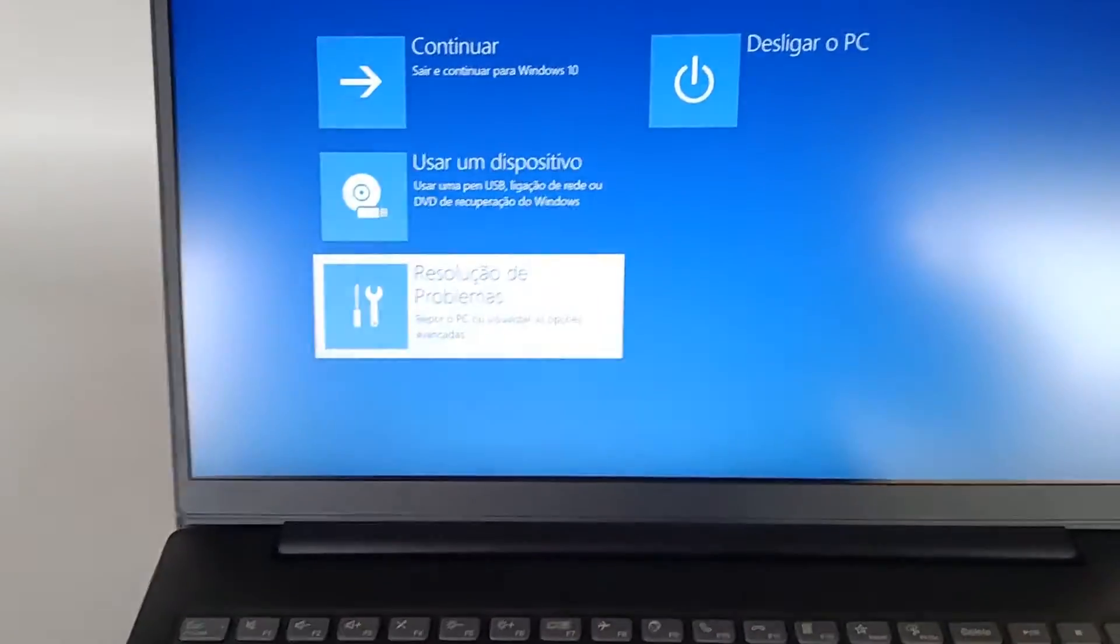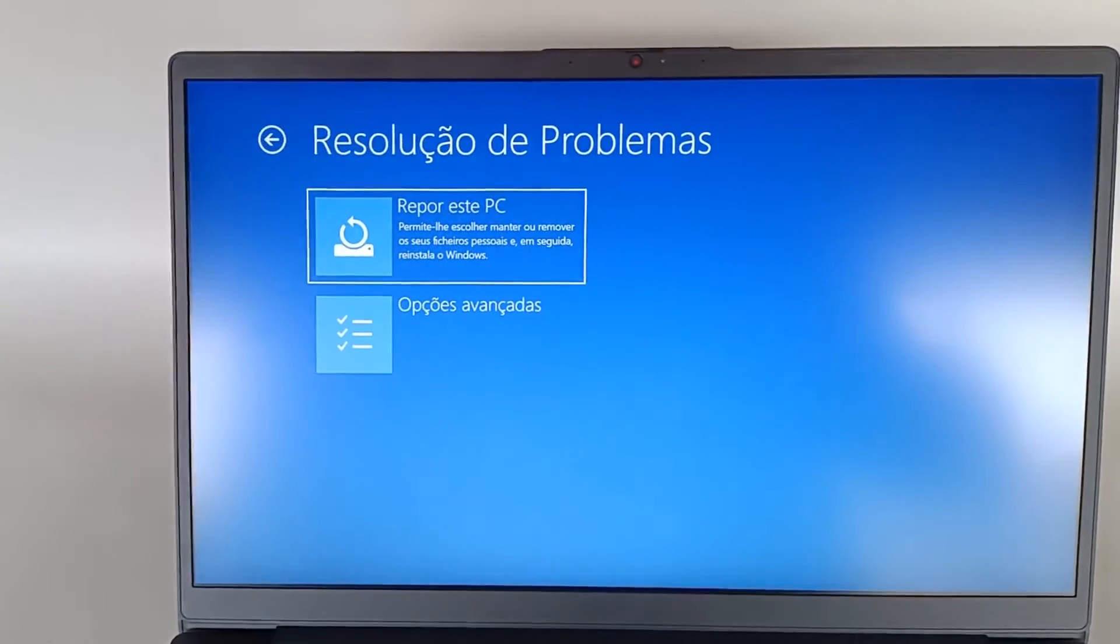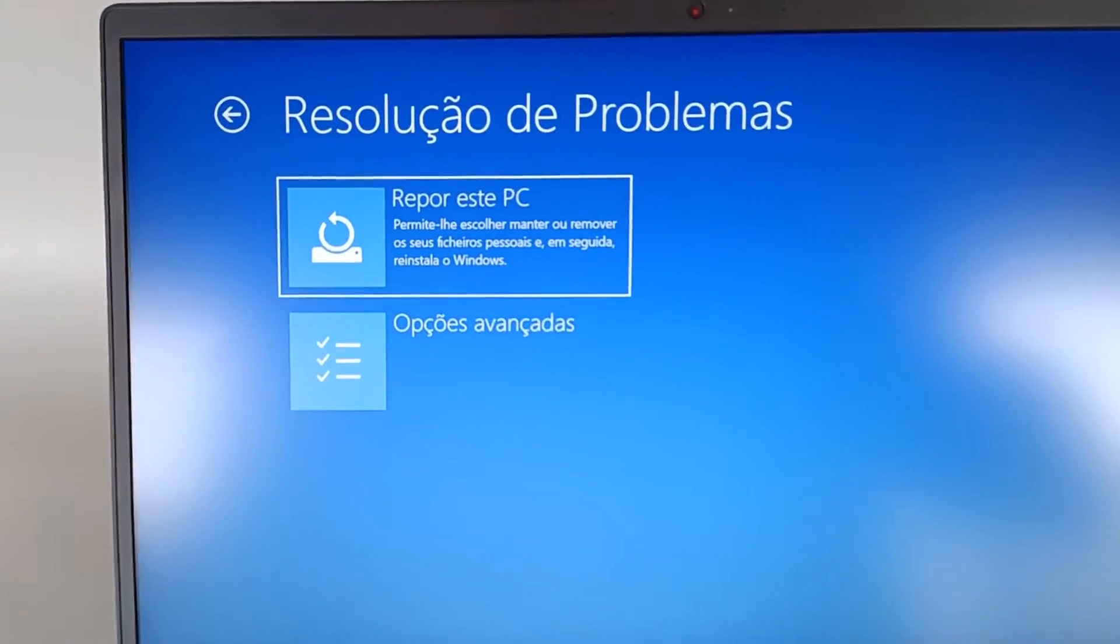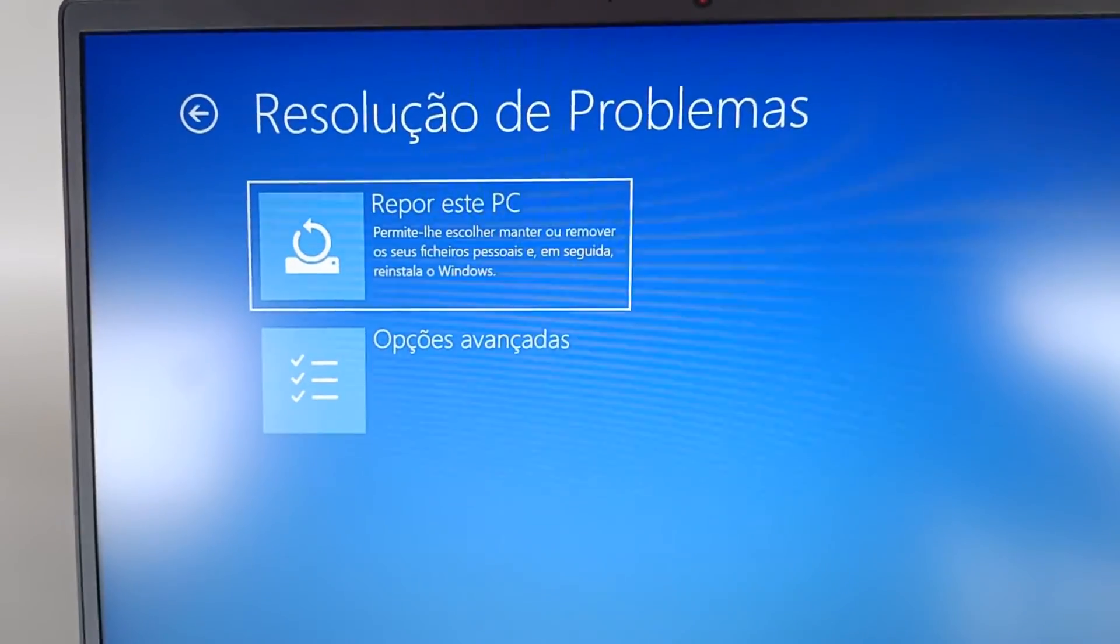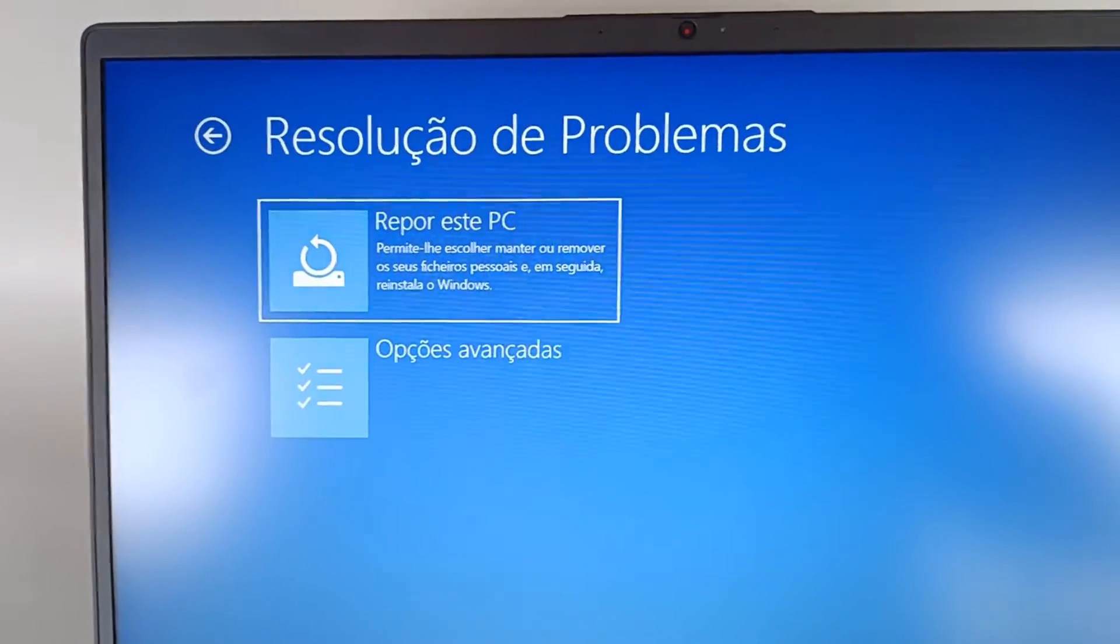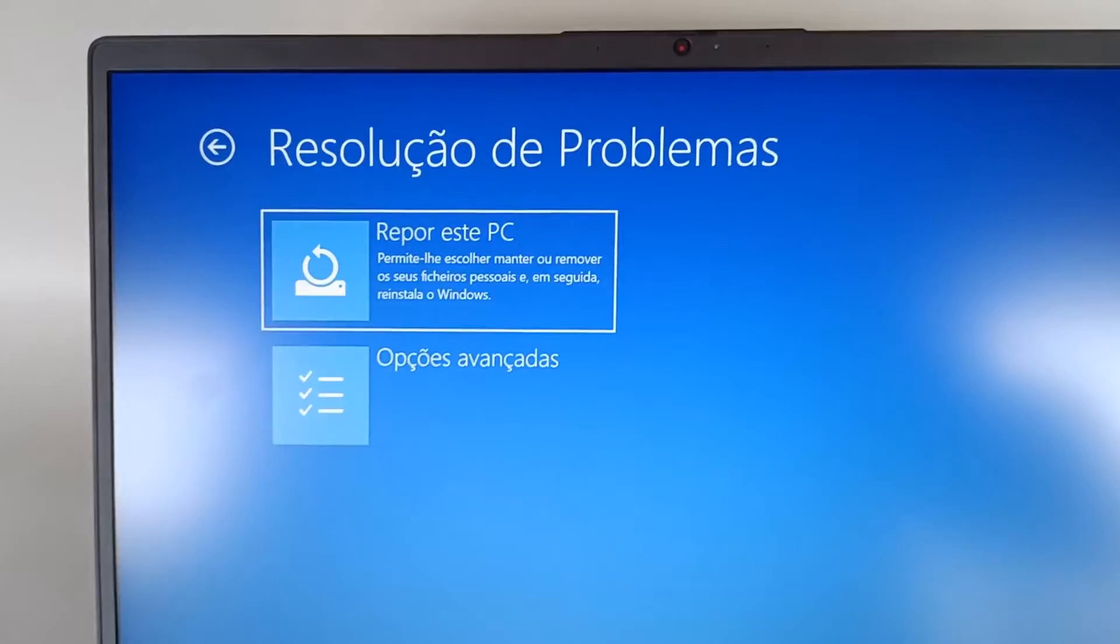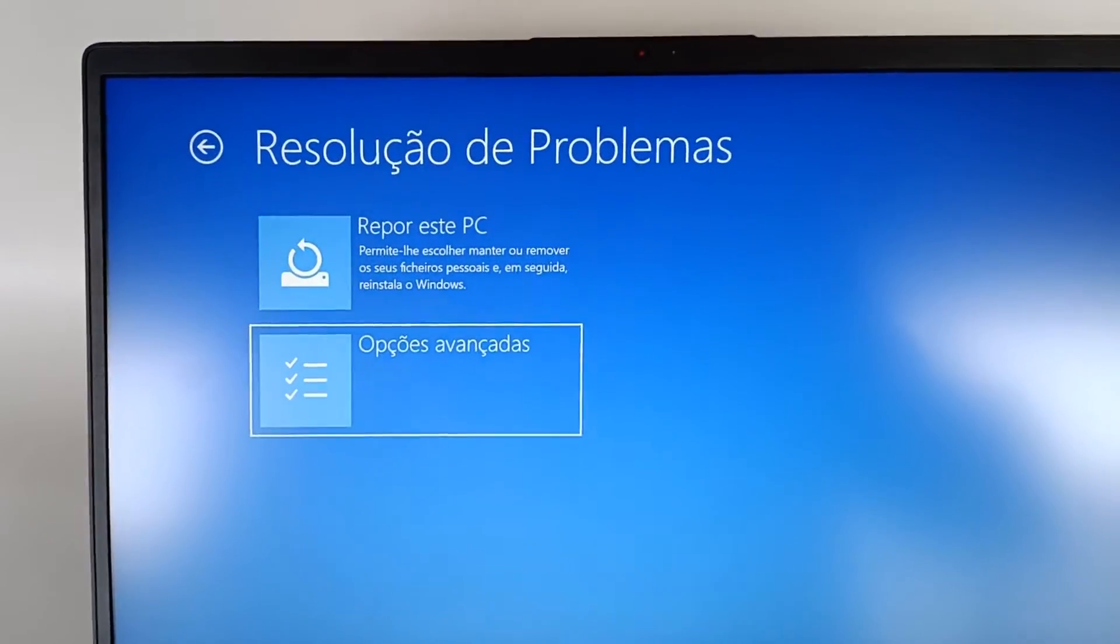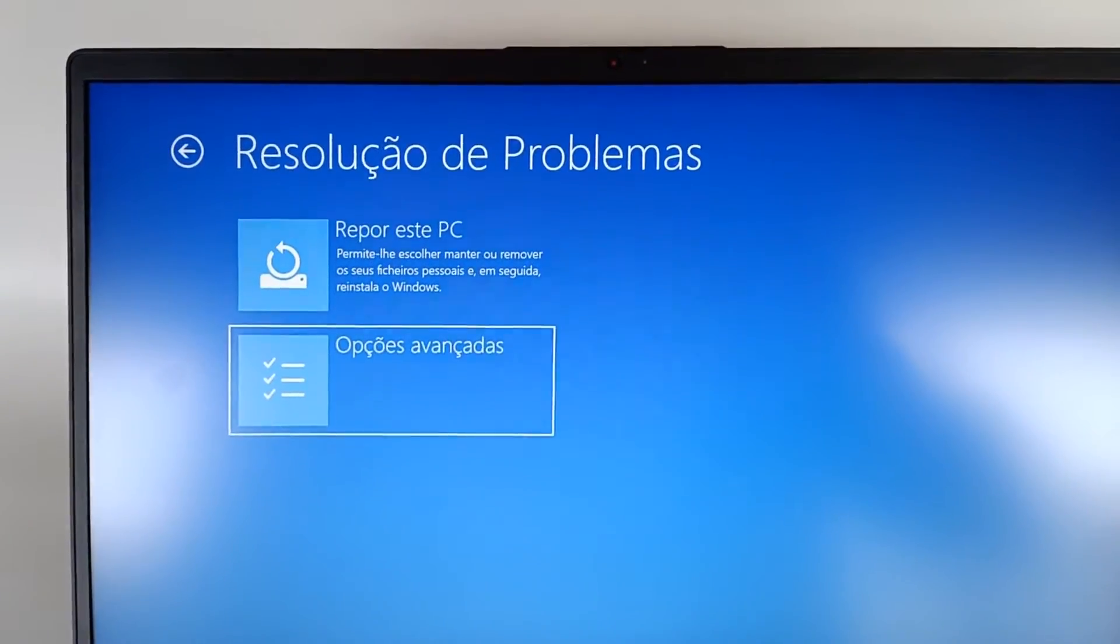And now we have Reset This PC which says let's you choose to keep or remove your personal files and then install Windows. But we also have the Advanced Options that we are going to take a look.